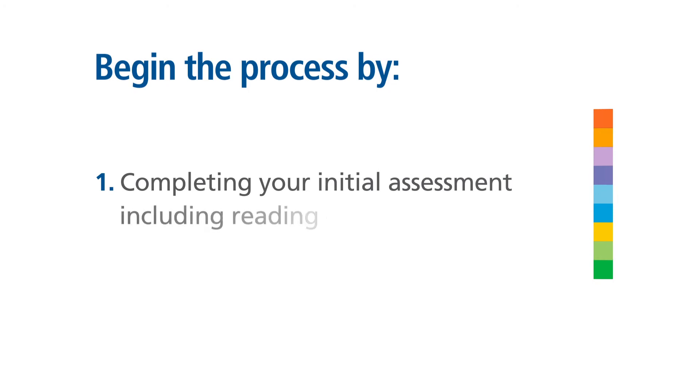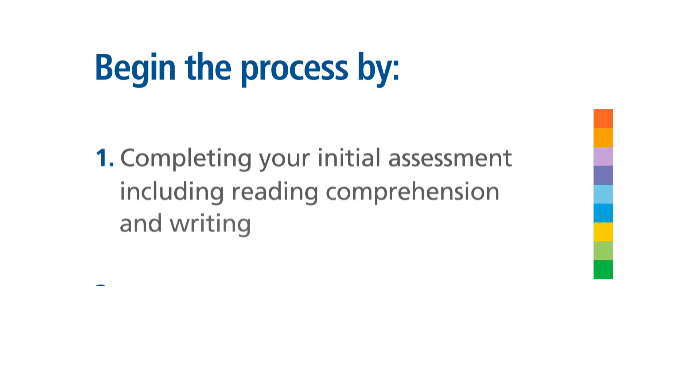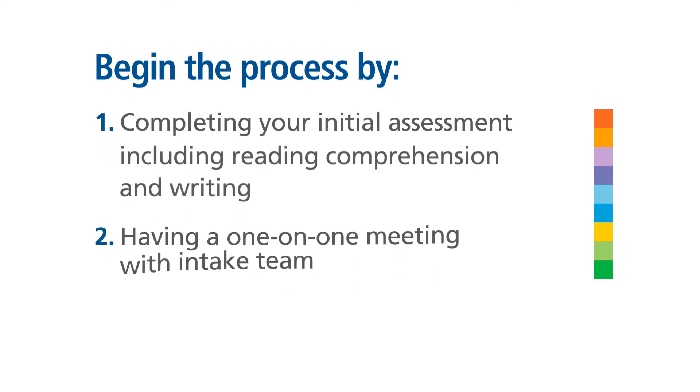This assessment includes reading comprehension and writing, and having a one-on-one meeting with a member of our intake team.